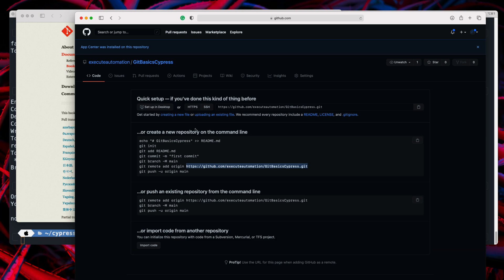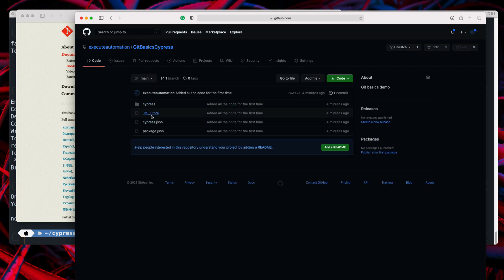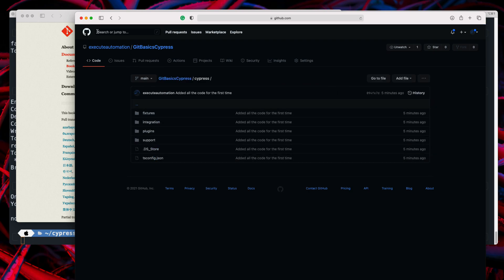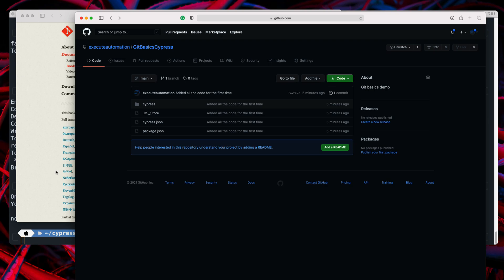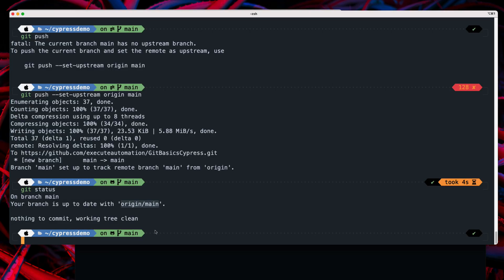Running 'git status' shows we are on branch main and it is up to date with origin/main. If you refresh the GitHub page, you can see our code is now sitting there — the Cypress folder with all the code that was on our local machine has been pushed to the remote origin.